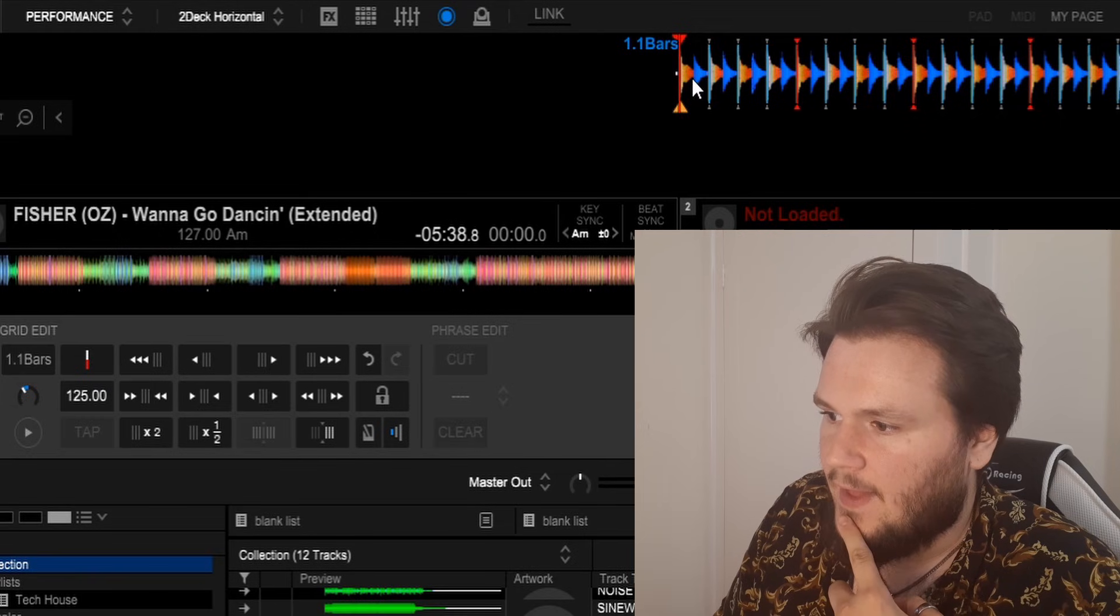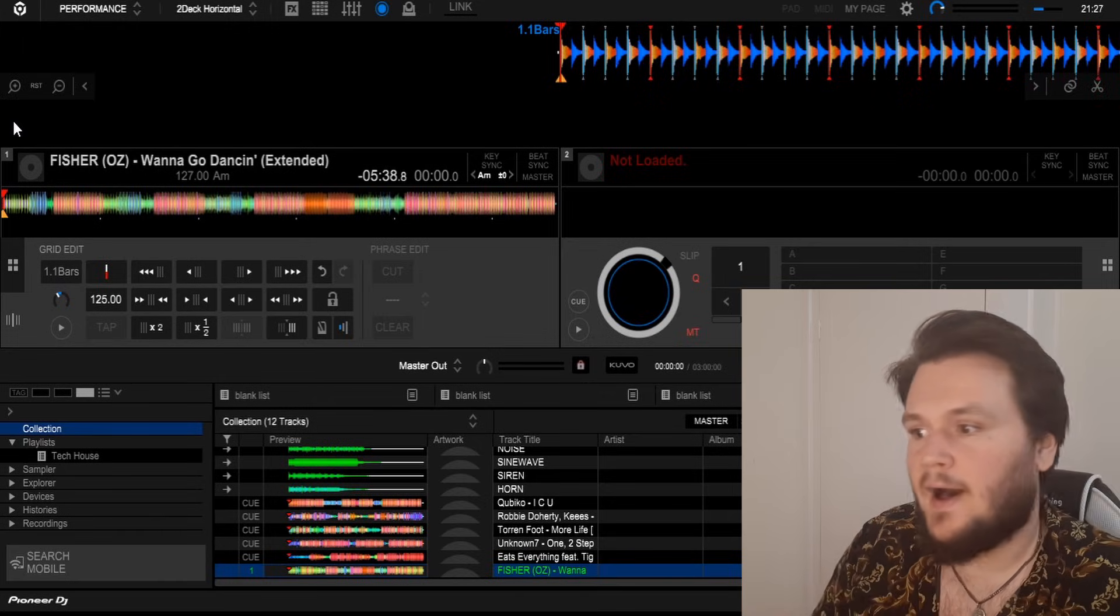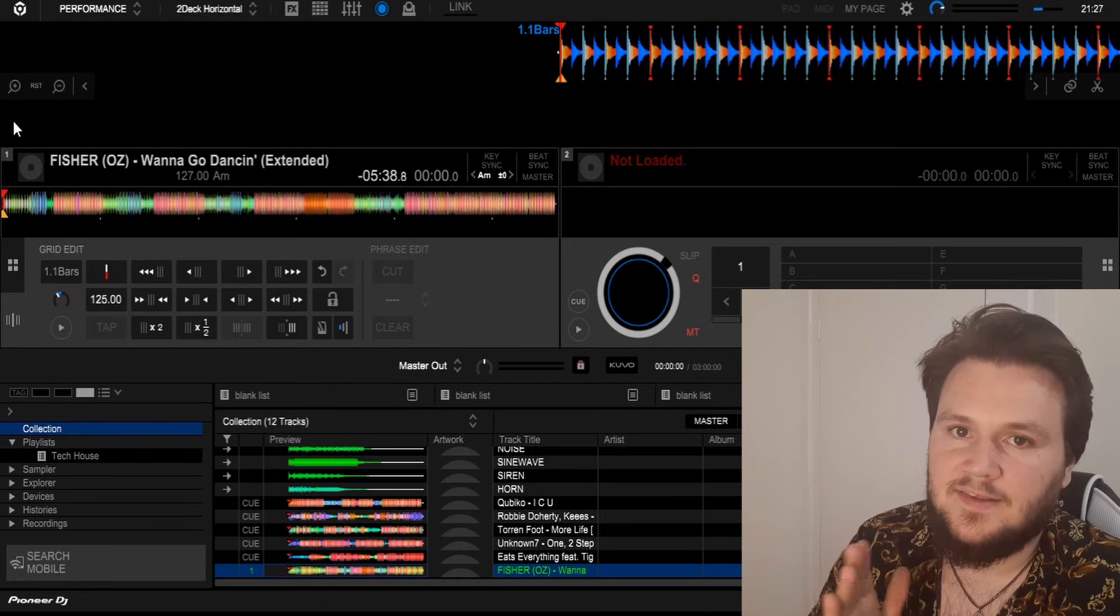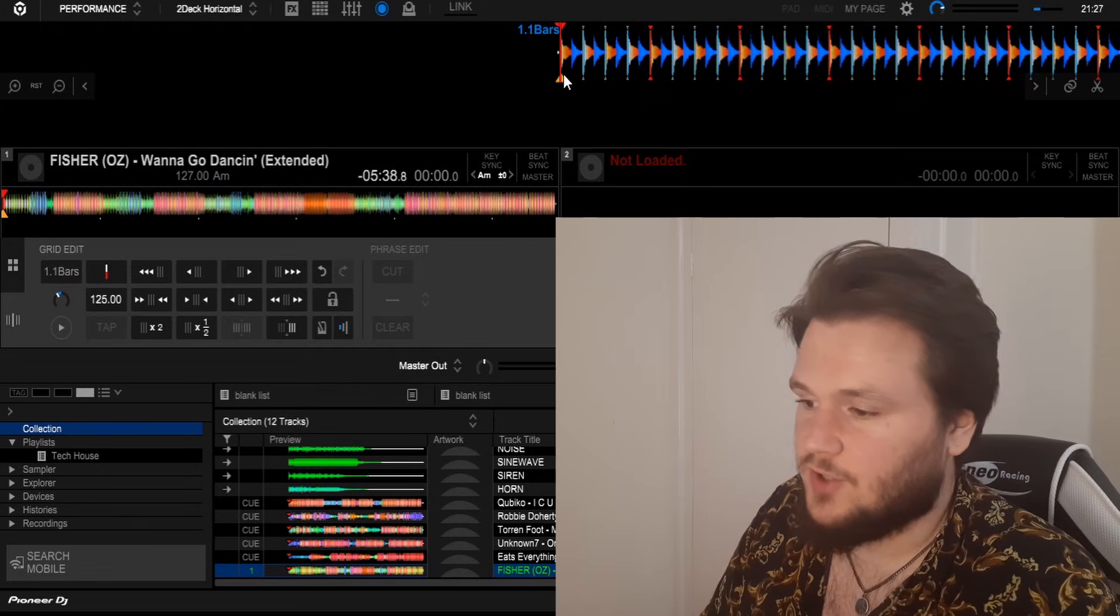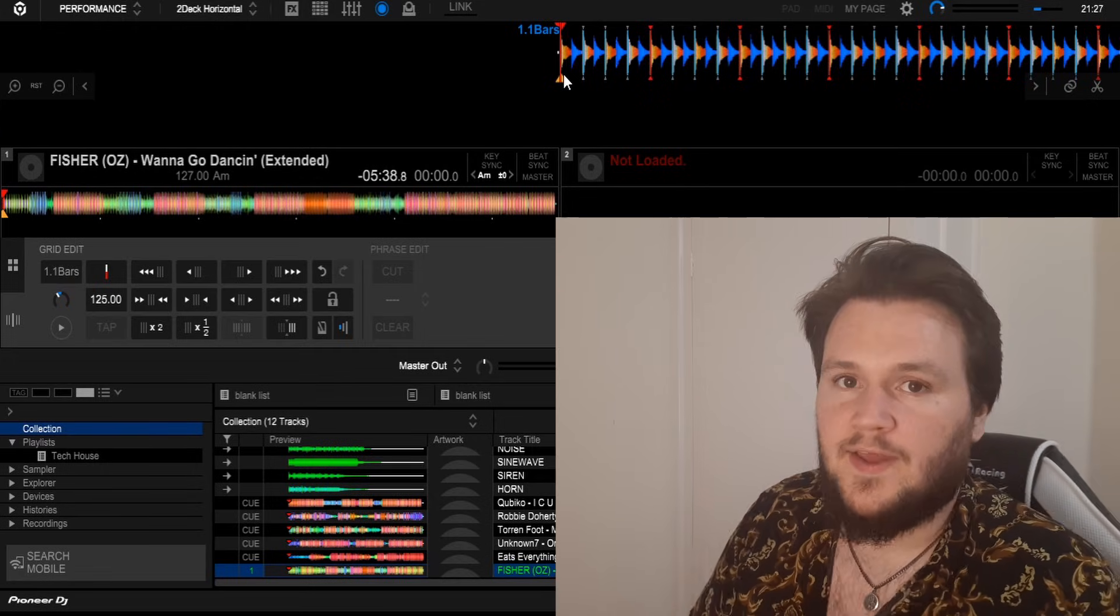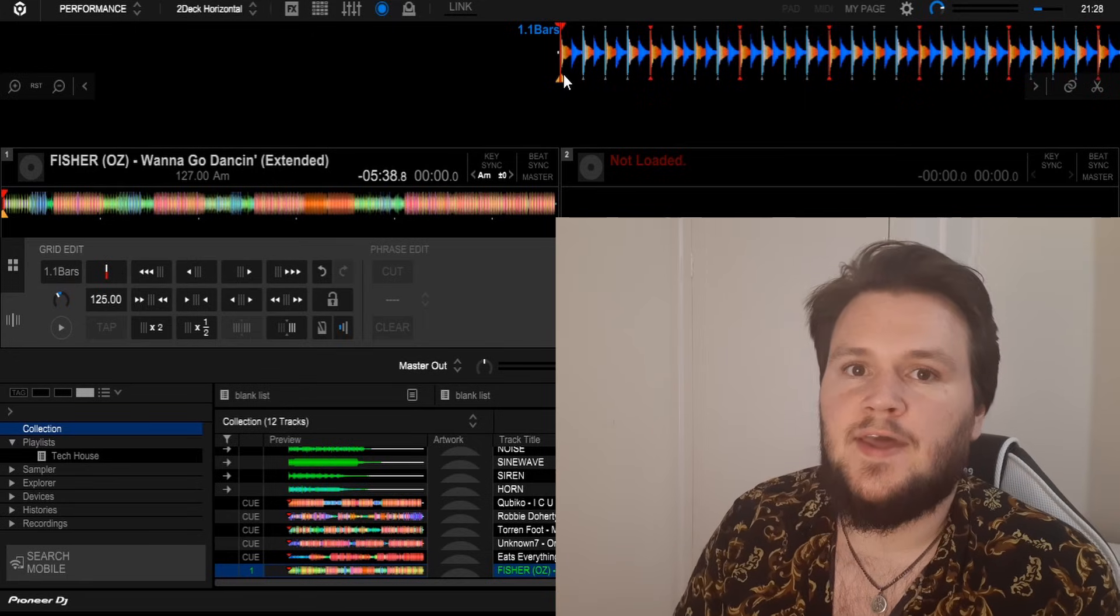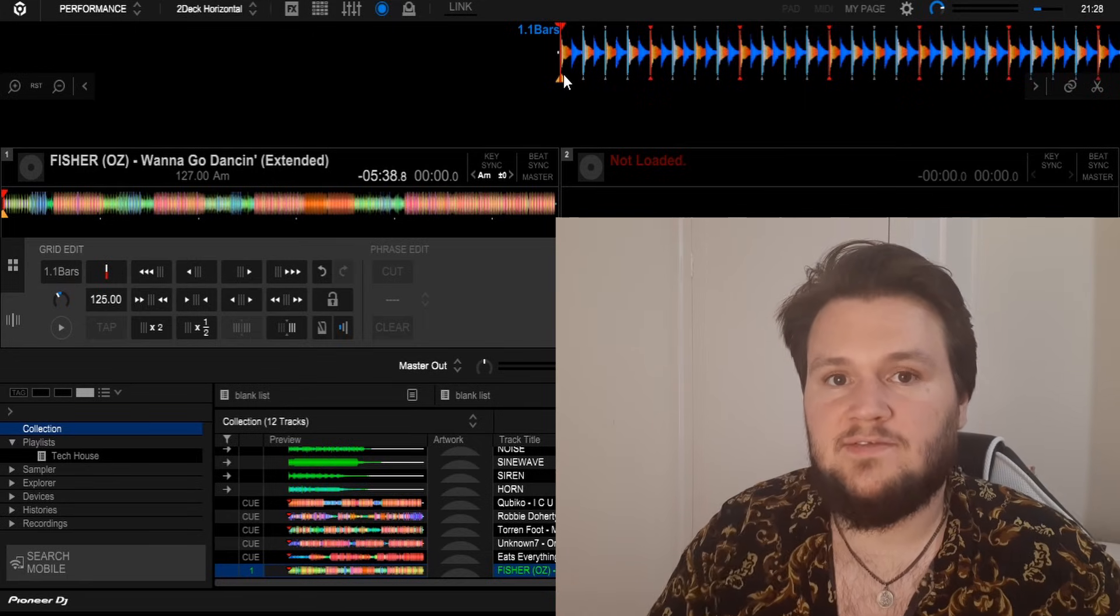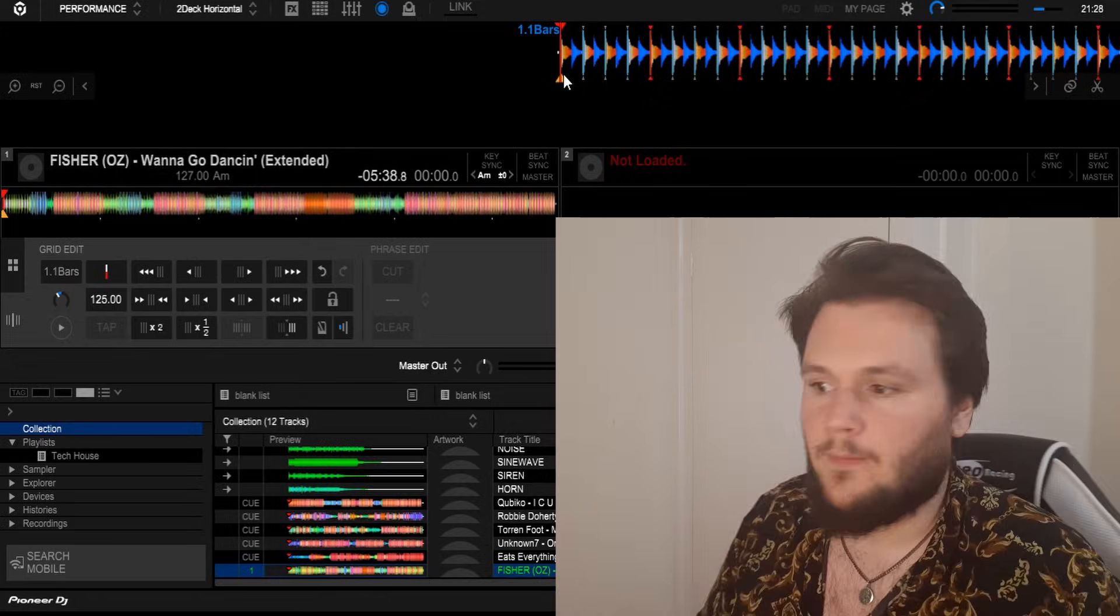You click that and there you go. The start of the track, the start of the first bar, will now be where you placed that cursor. Bear in mind where you place that cursor is where the software will think is the start of the track. So you want to place that cursor where you also believe is the start of the track, or at least the place where you're mixing from.